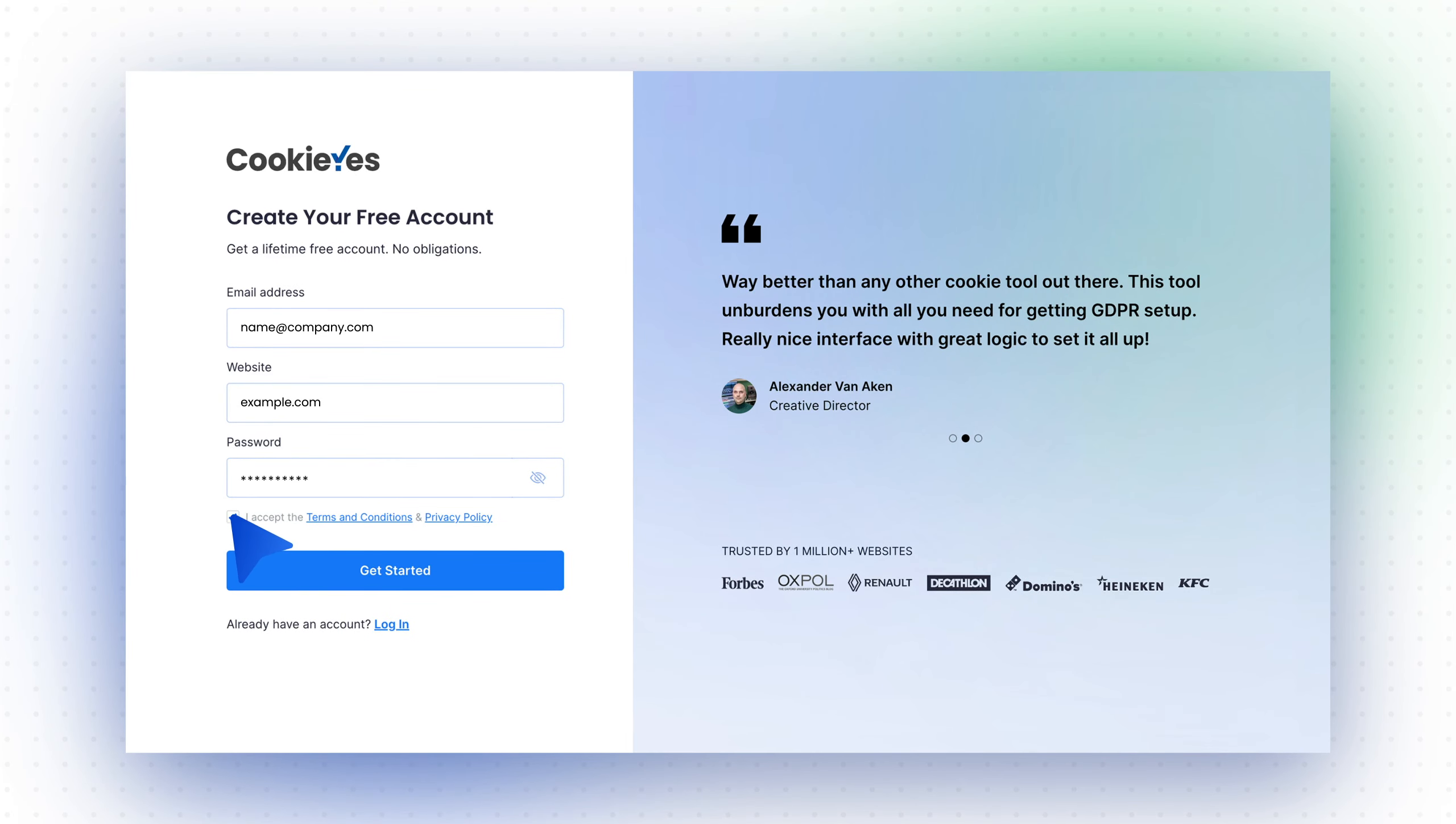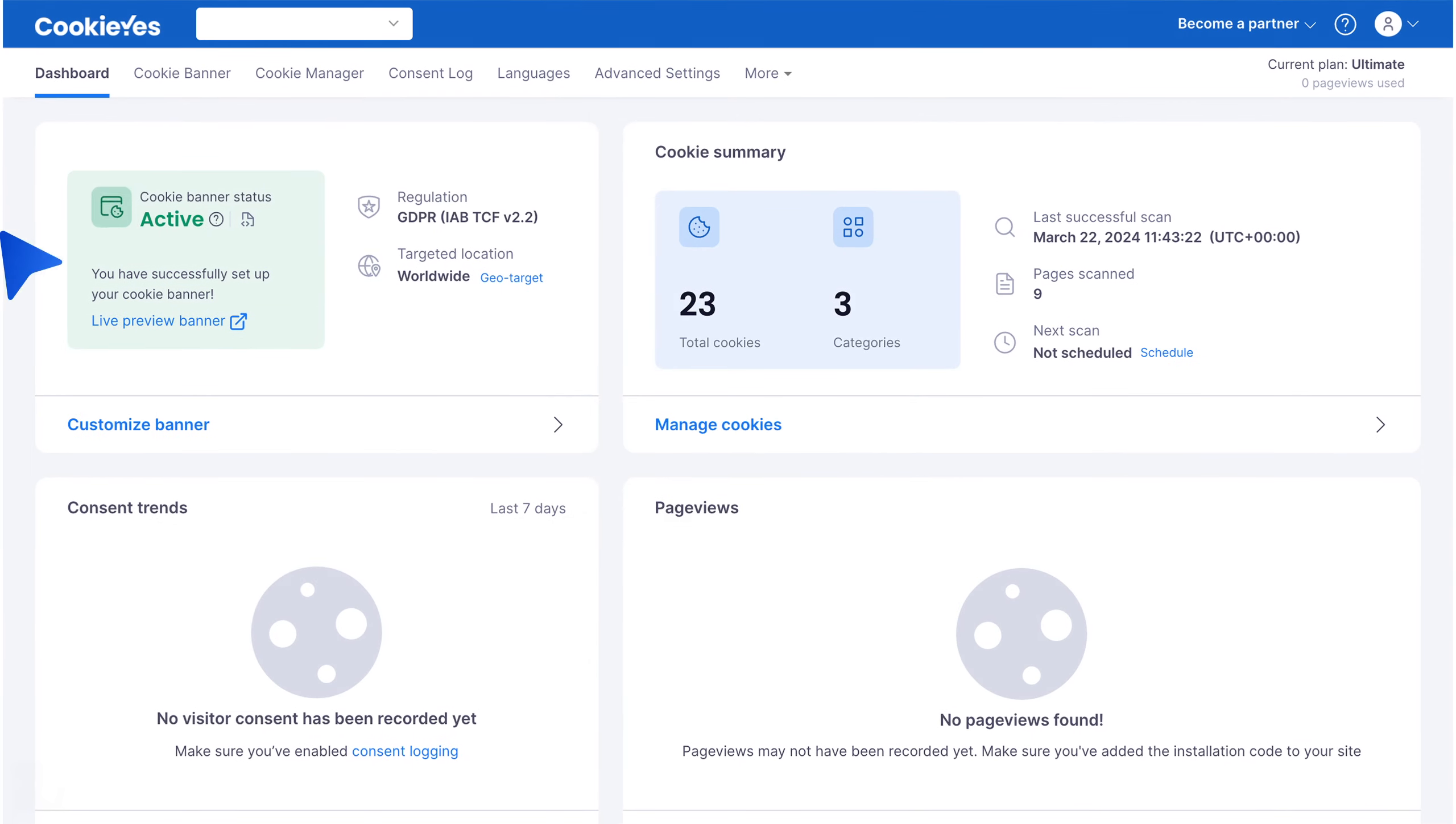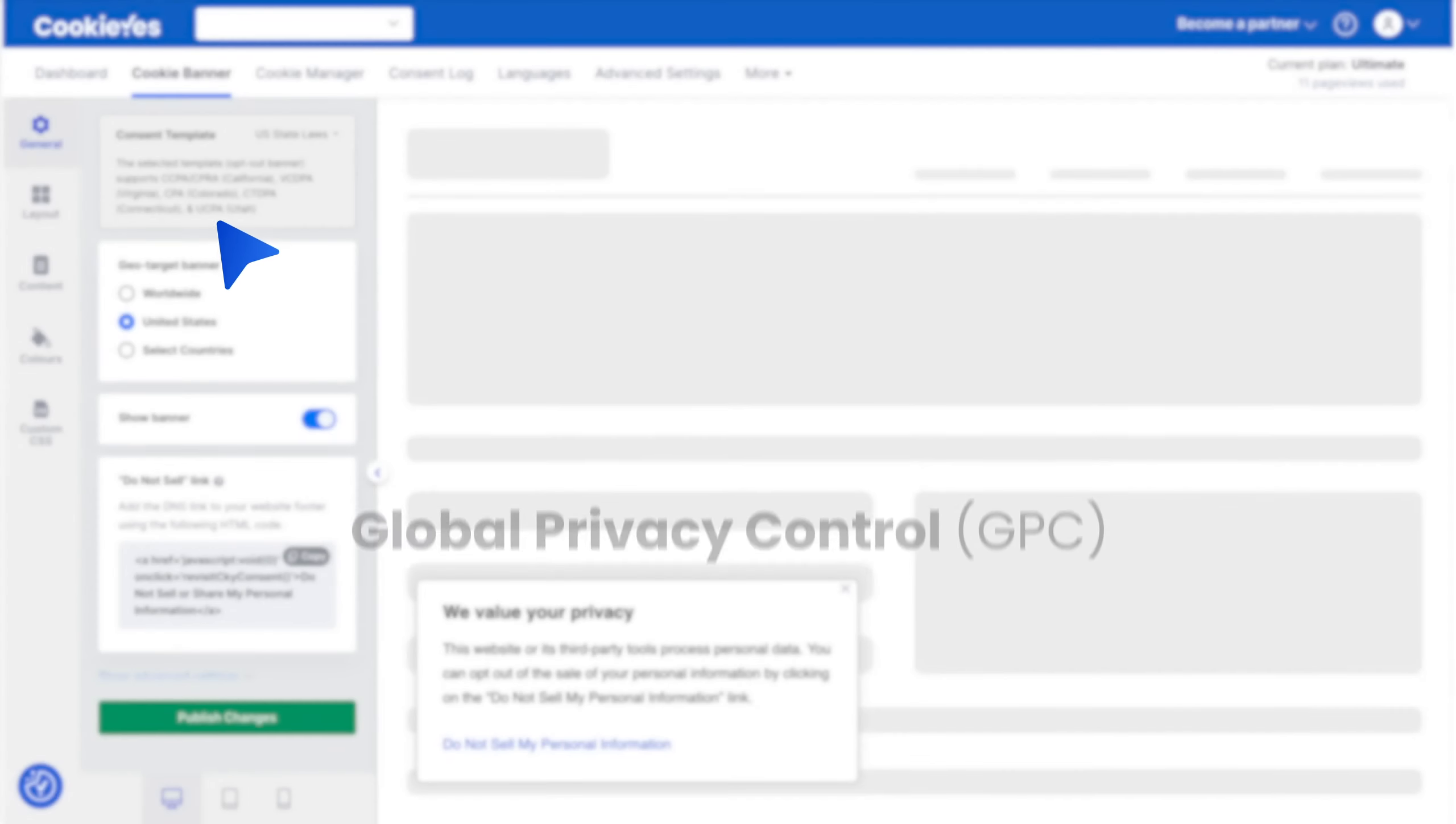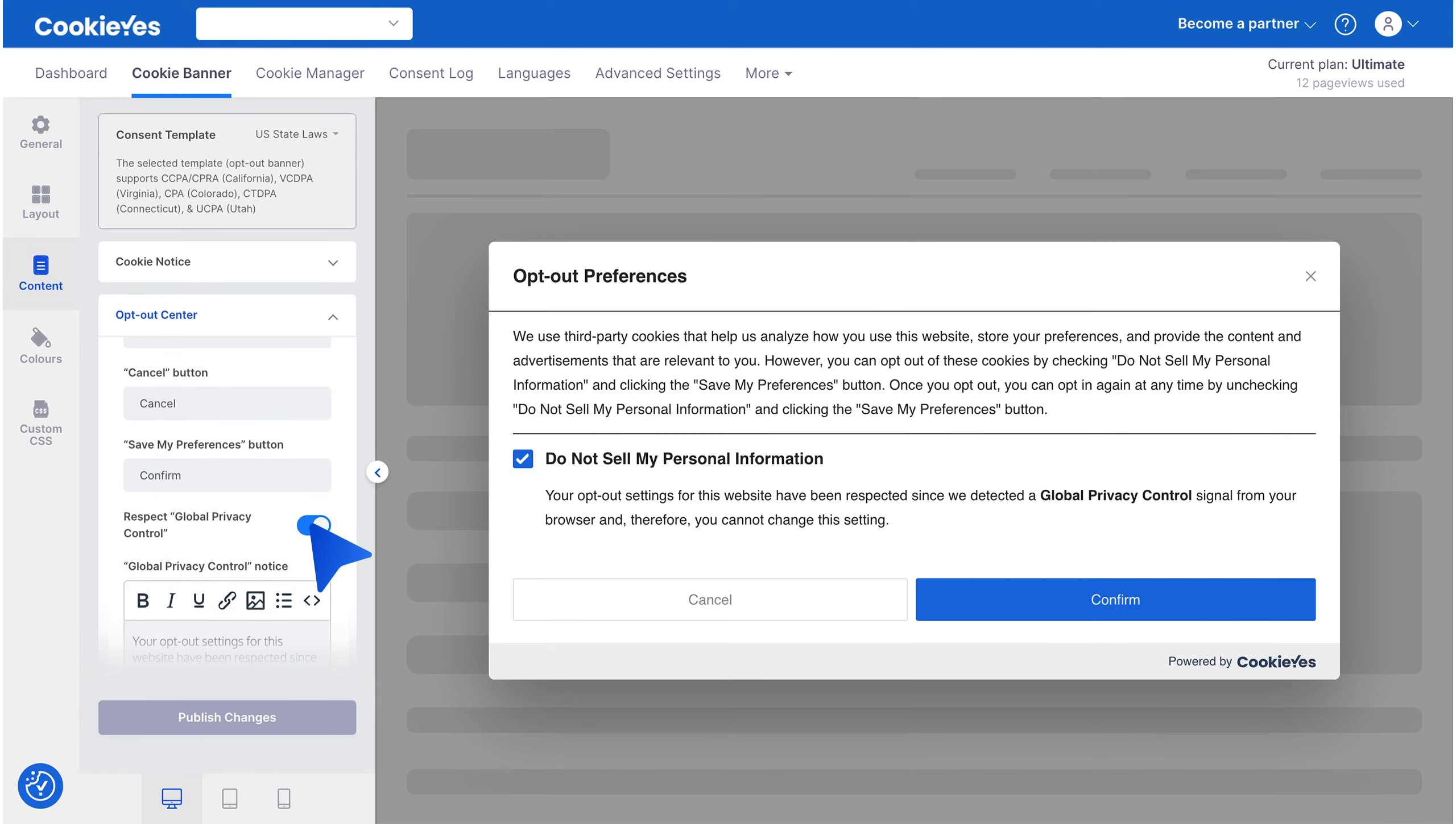Let's get started with the essential steps for compliance. Step one: Display an opt-out banner. Start by displaying a cookie banner on your website. Go to Cookie Banner and select U.S. State Laws as the consent template. You can also respect the Global Privacy Control signal by enabling the feature on CookieYes—select Content, expand Opt-Out Center, and enable Respect Global Privacy Control.